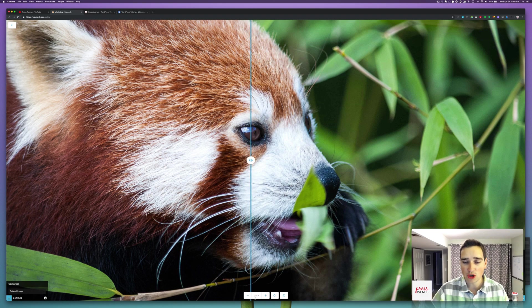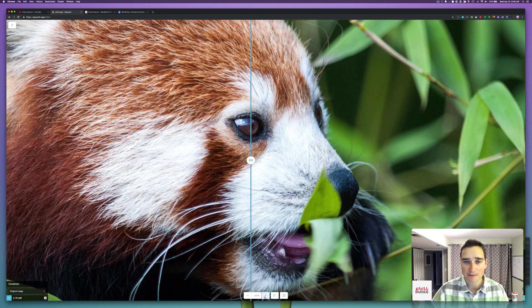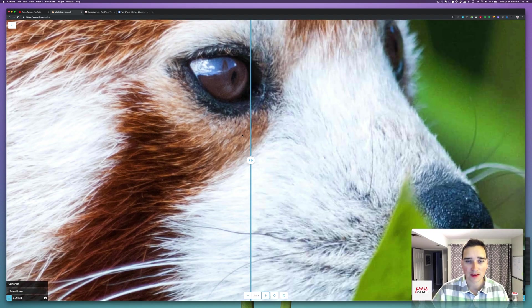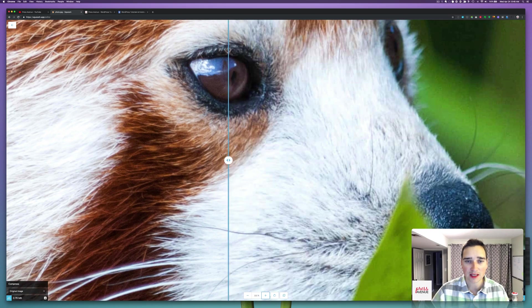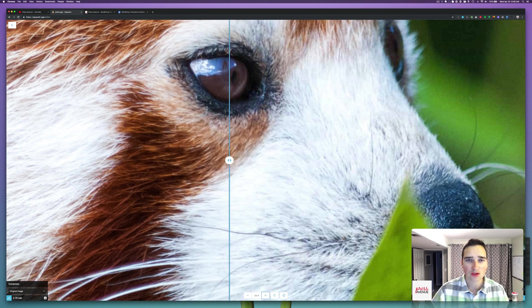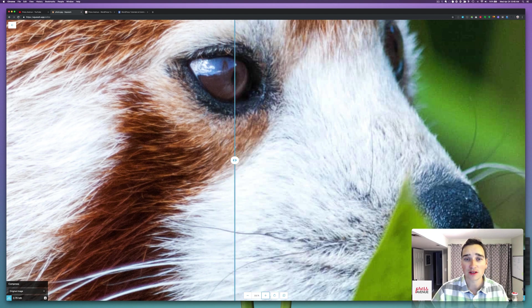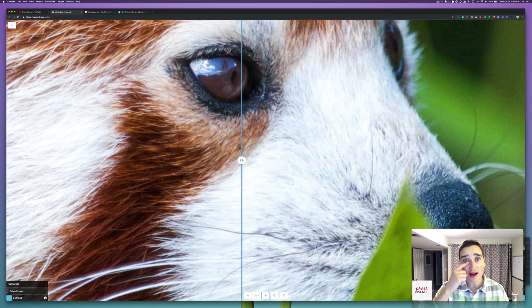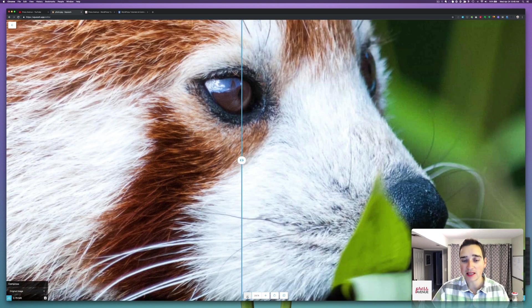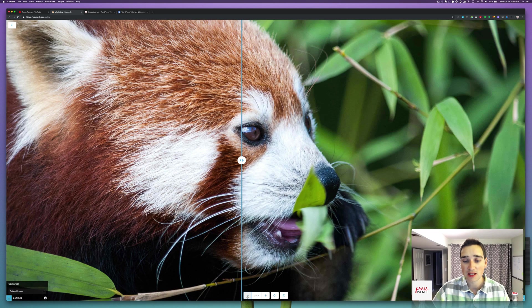But if you zoom in, it gets all pixelated. You can kind of see it's really hard to tell. It might be even harder to tell on YouTube when it's uploaded, but right on the eyelid, you can see just a little blur.